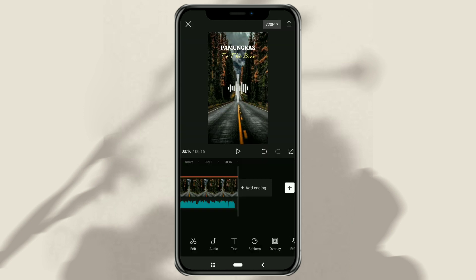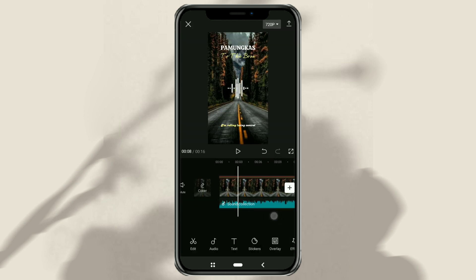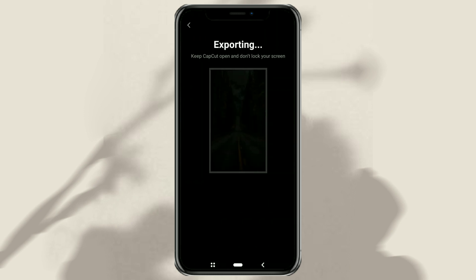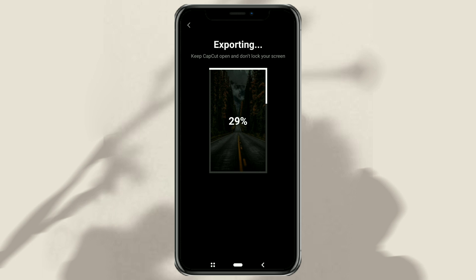Ok guys, that's a tutorial on how to make an audio spectrum video using the CapCut app. I hope this video was useful. That's all from me, and thanks for watching.